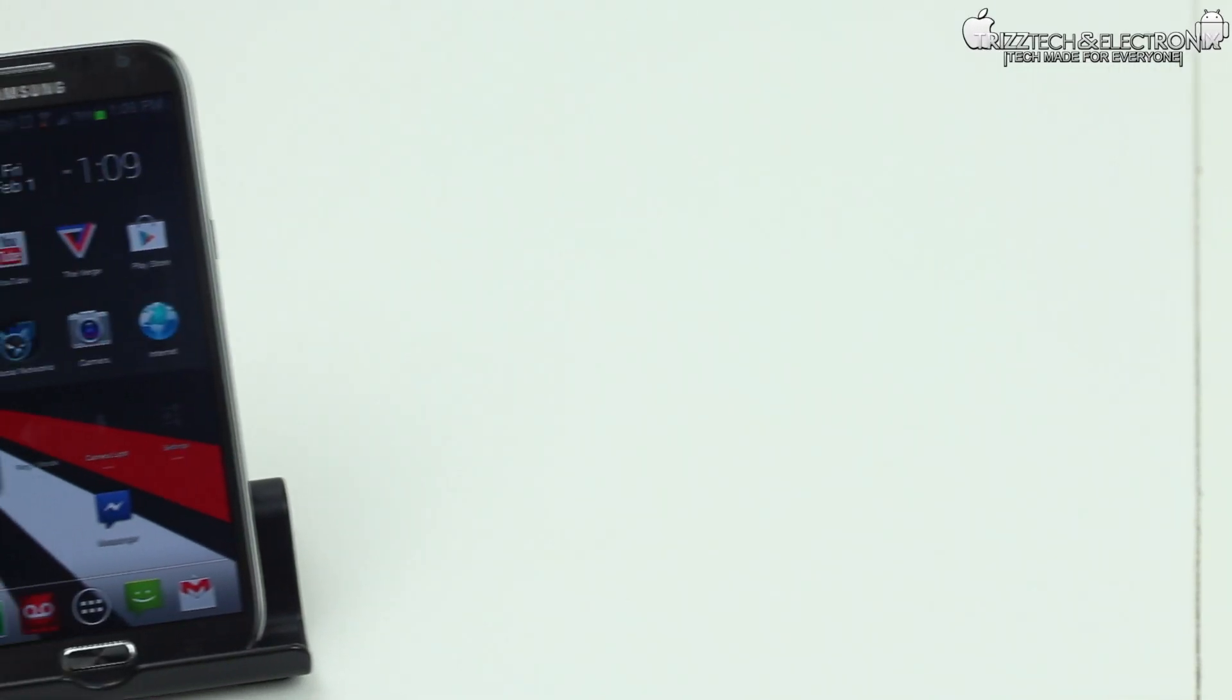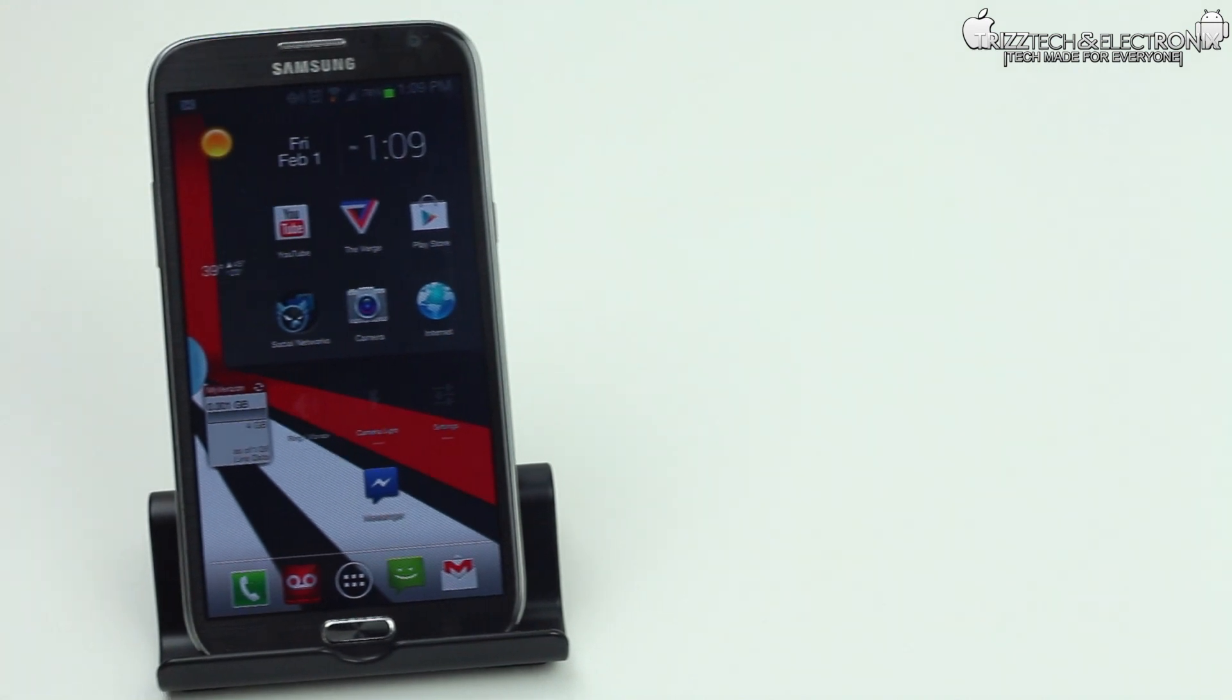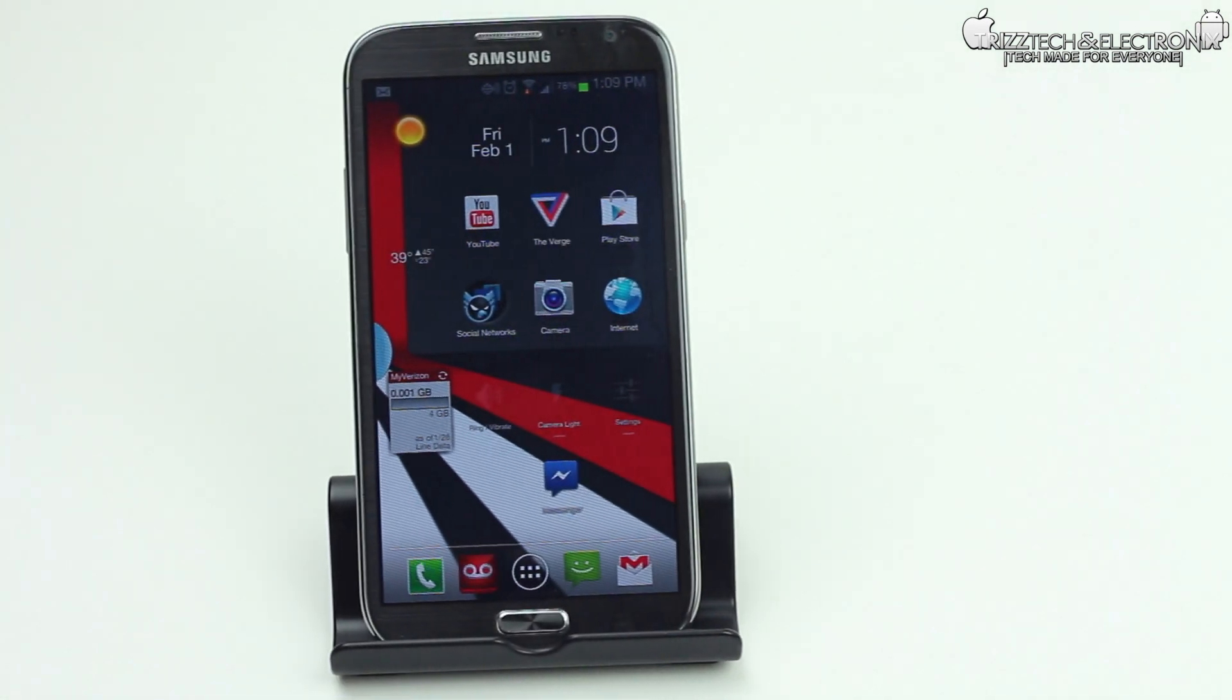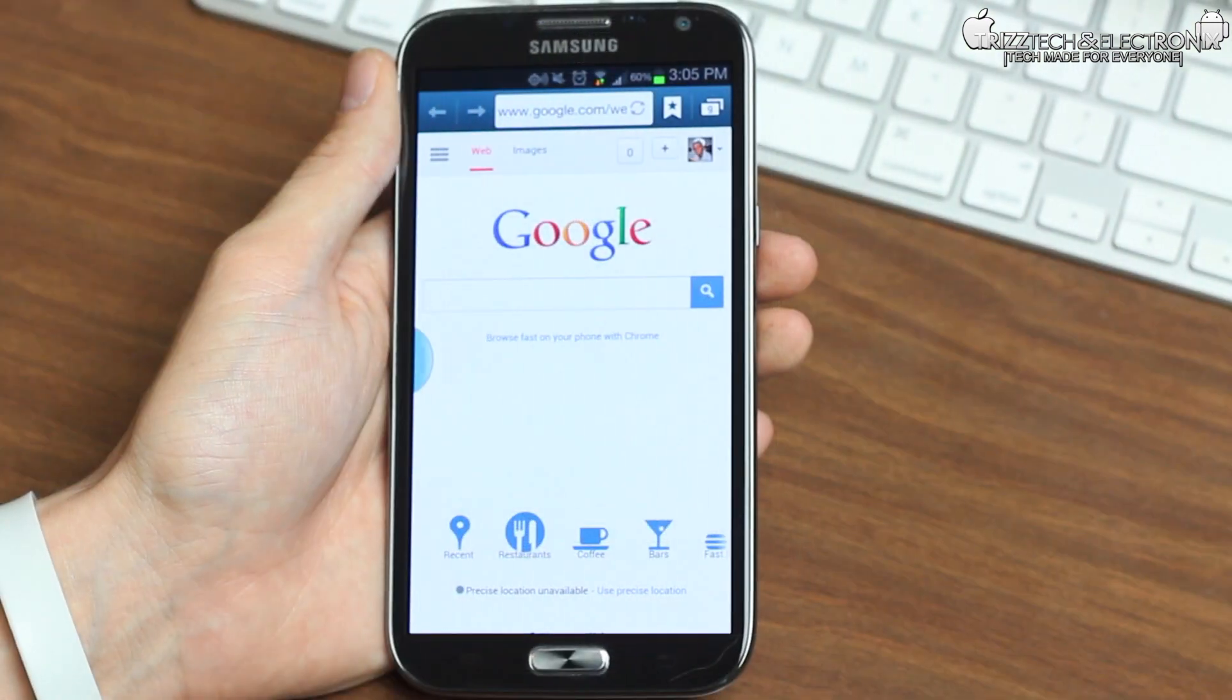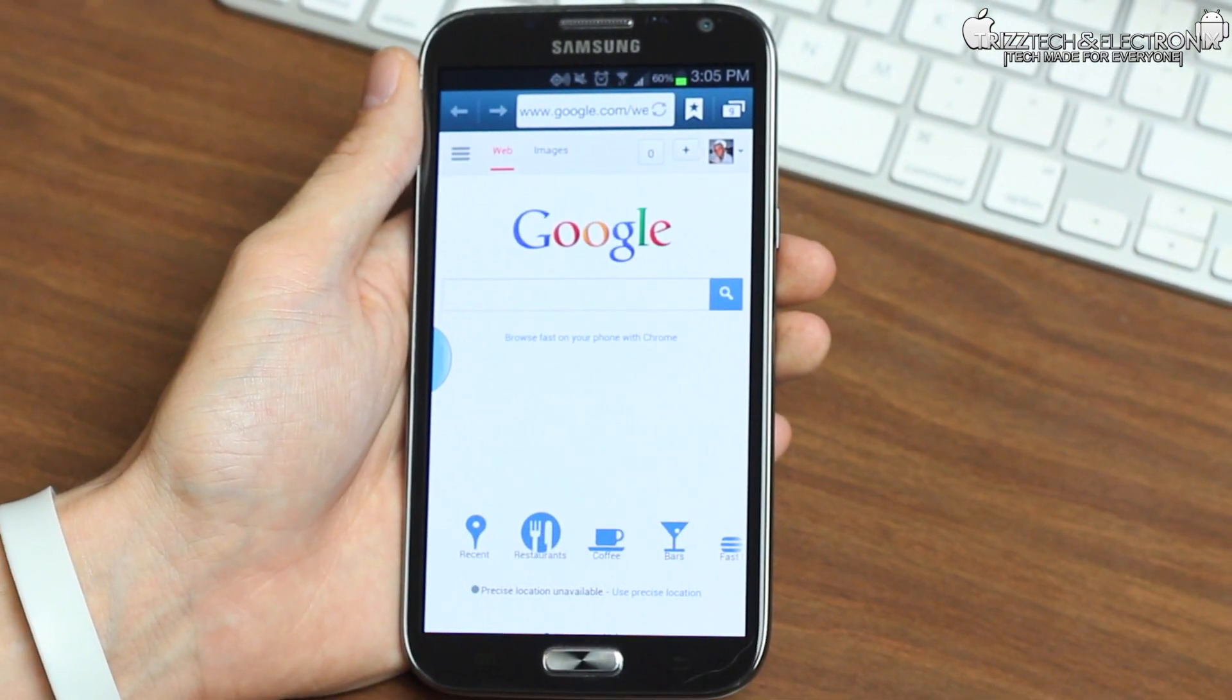What's up guys, Trizzletray with TrizzTech and Electronics. In today's video, we're taking a look at Flash Player for the Galaxy Note 2.